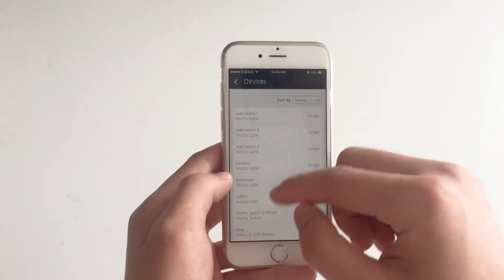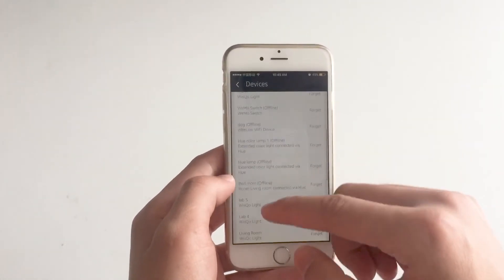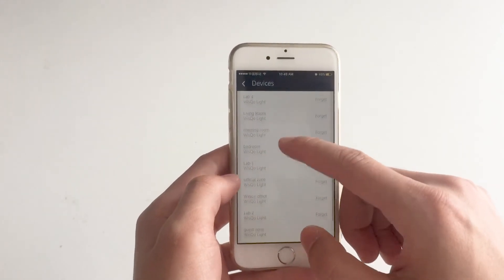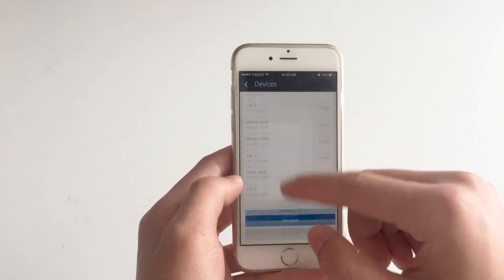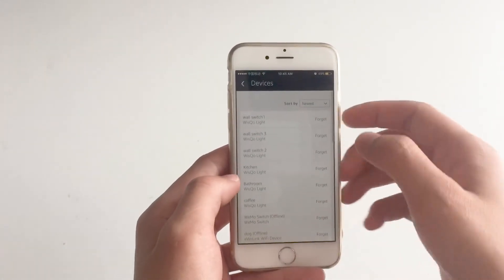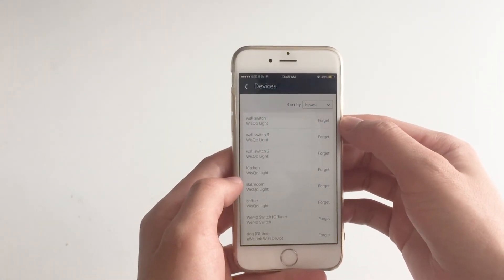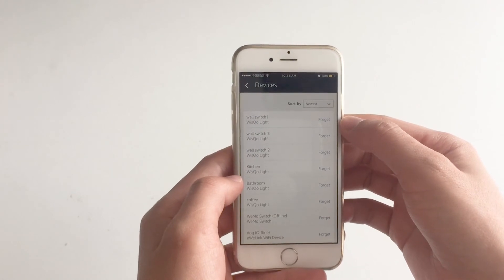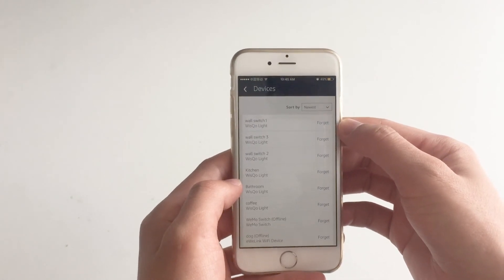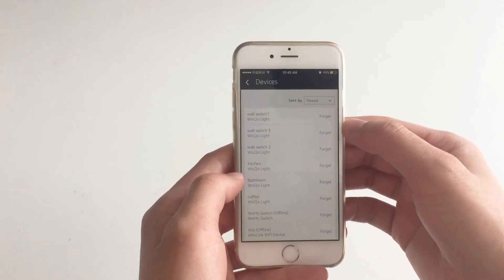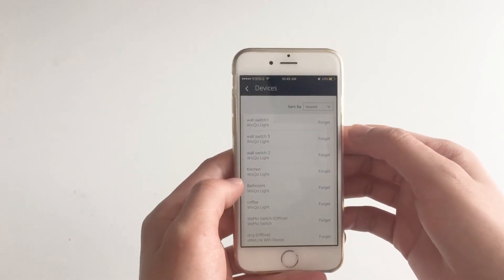There will be a lot of lights — please make sure that the lights are shown here, otherwise you have to discover again. Now you can control the lights with Alexa.